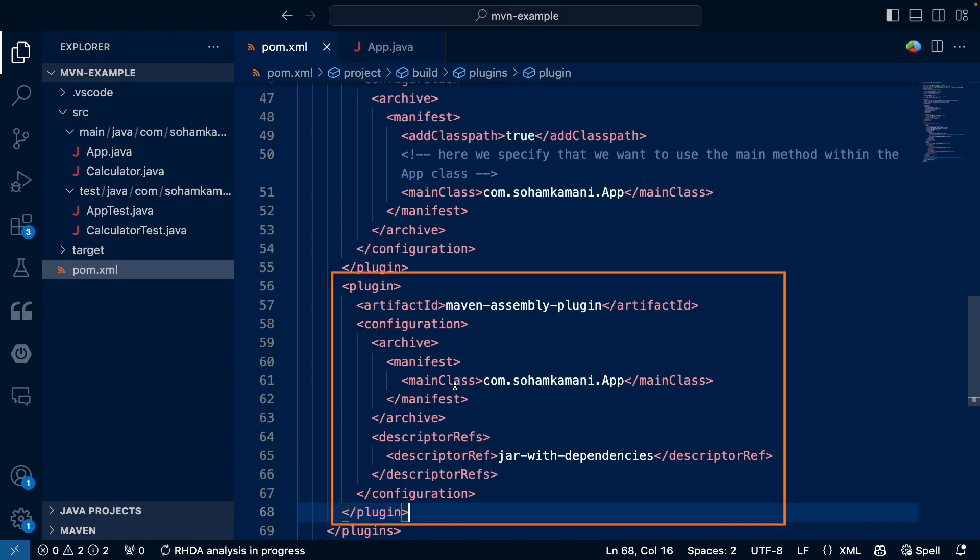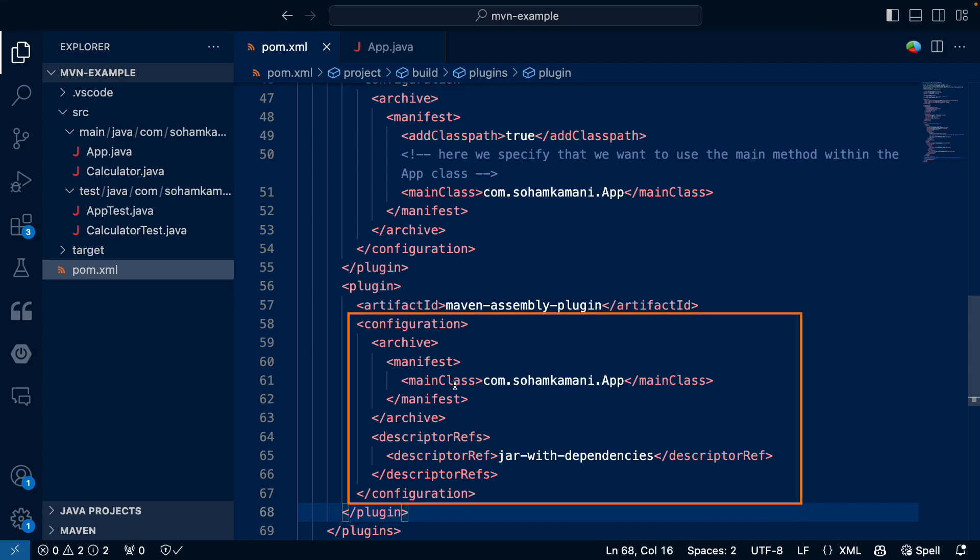Let's add the Maven assembly plugin in the pom.xml build definition just after the Maven jar plugin. These options will more or less be fixed and you just have to specify your main class similar to the one specified in the jar plugin.